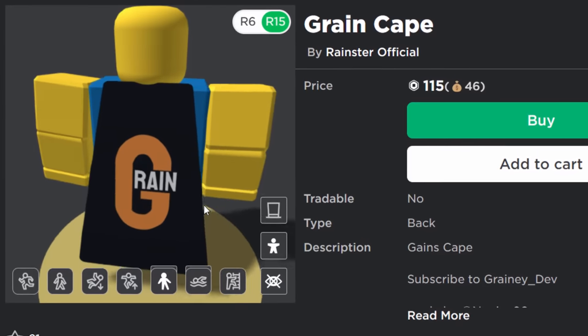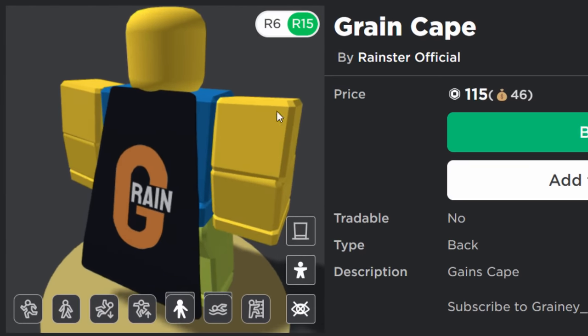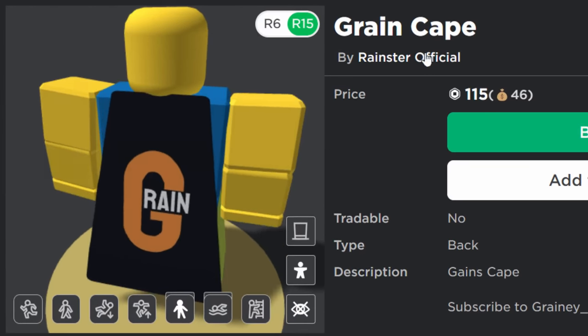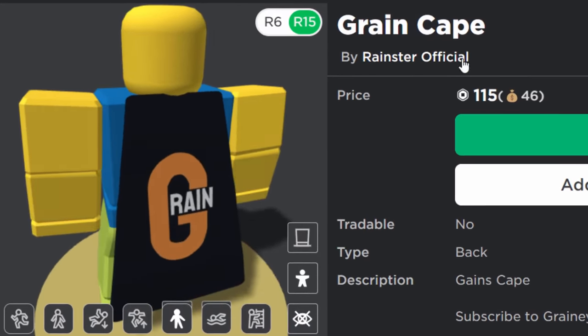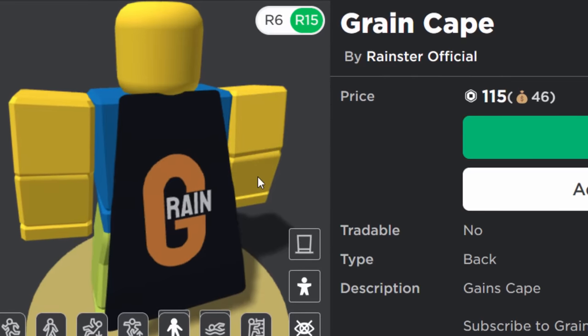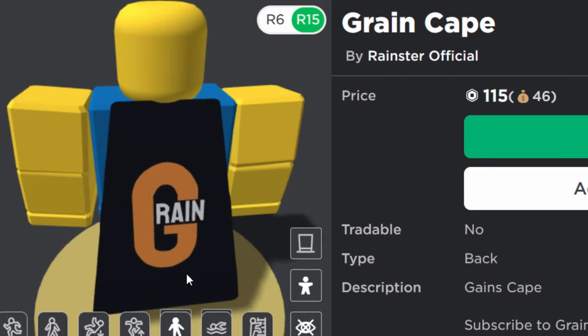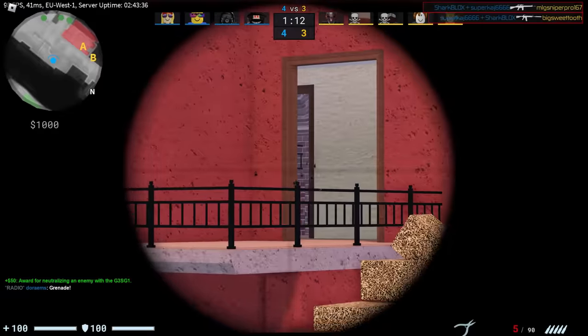In today's video, we are making a cape just like this one. So shout out to Rainster who unfortunately quit YouTube. I think it's a shame because I used to like him. He was a really nice guy. We're going to be making something similar to this.